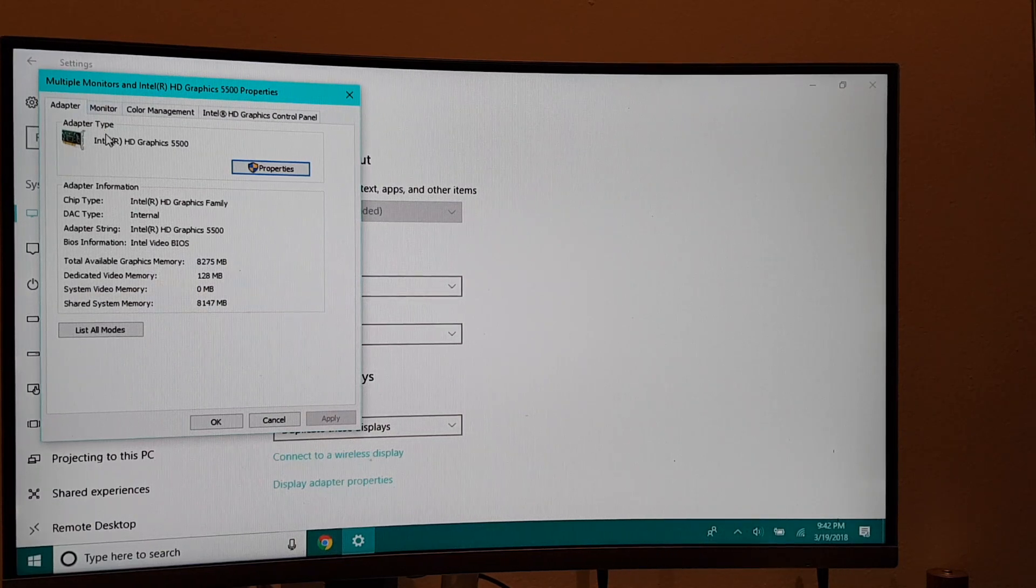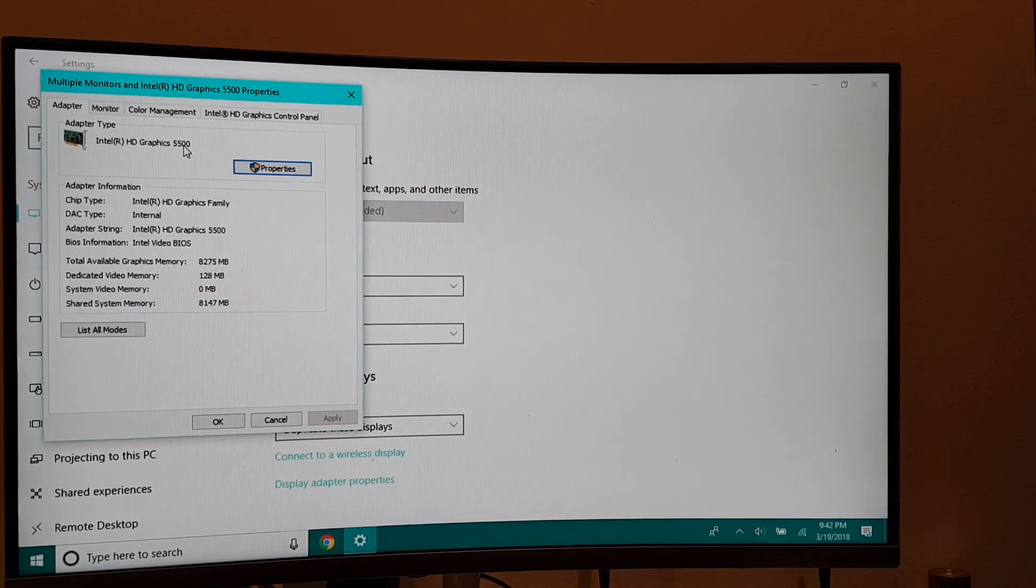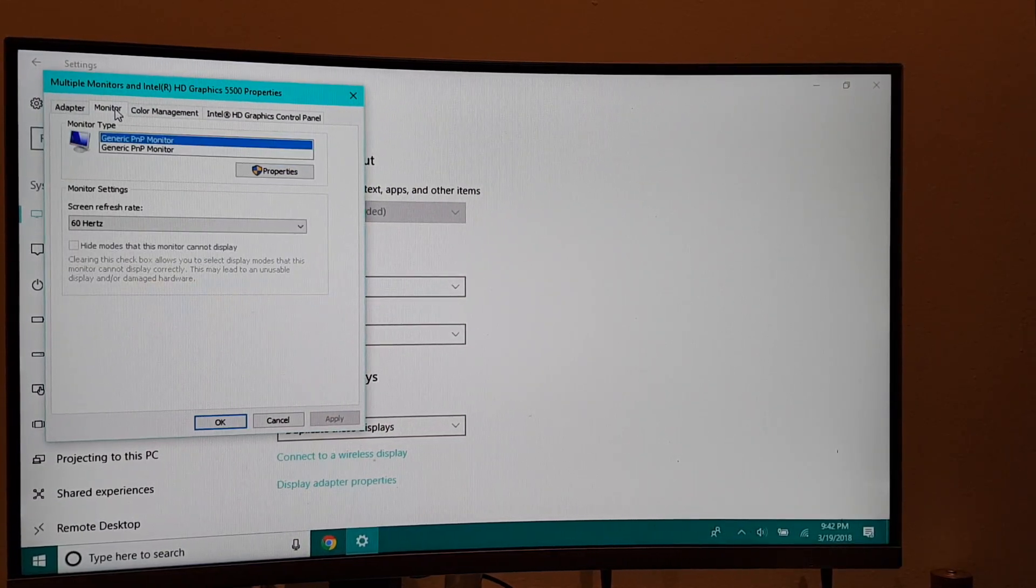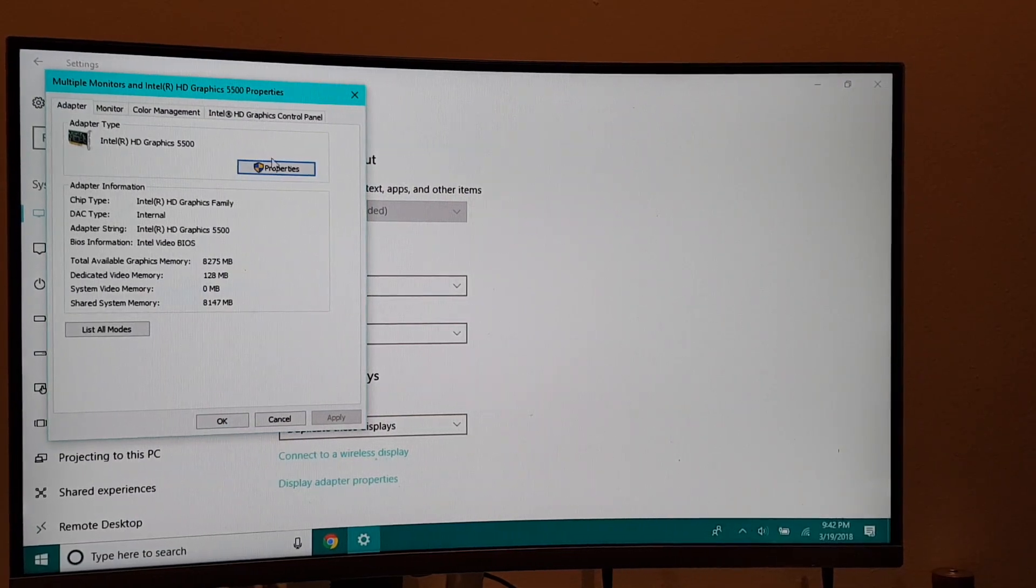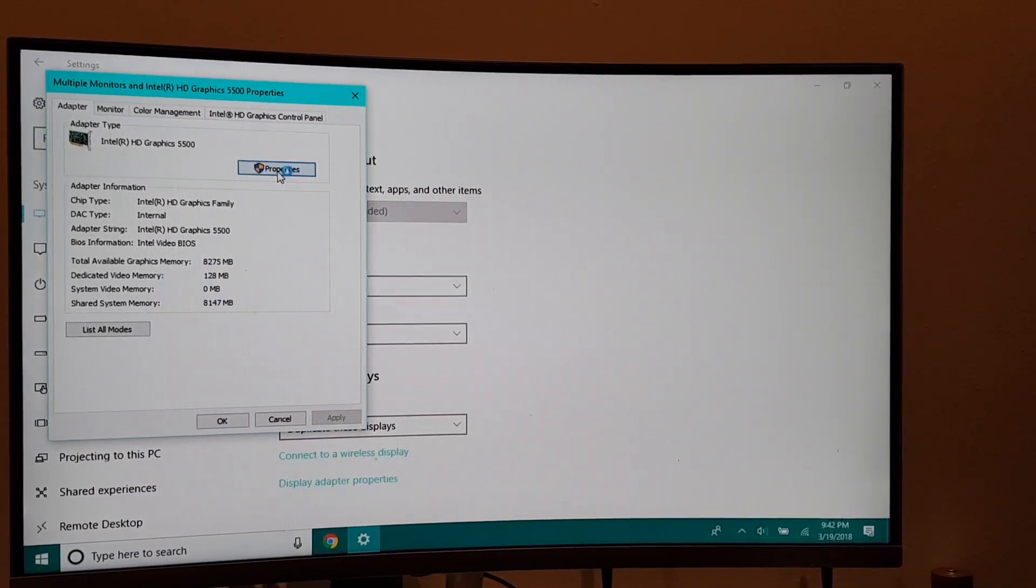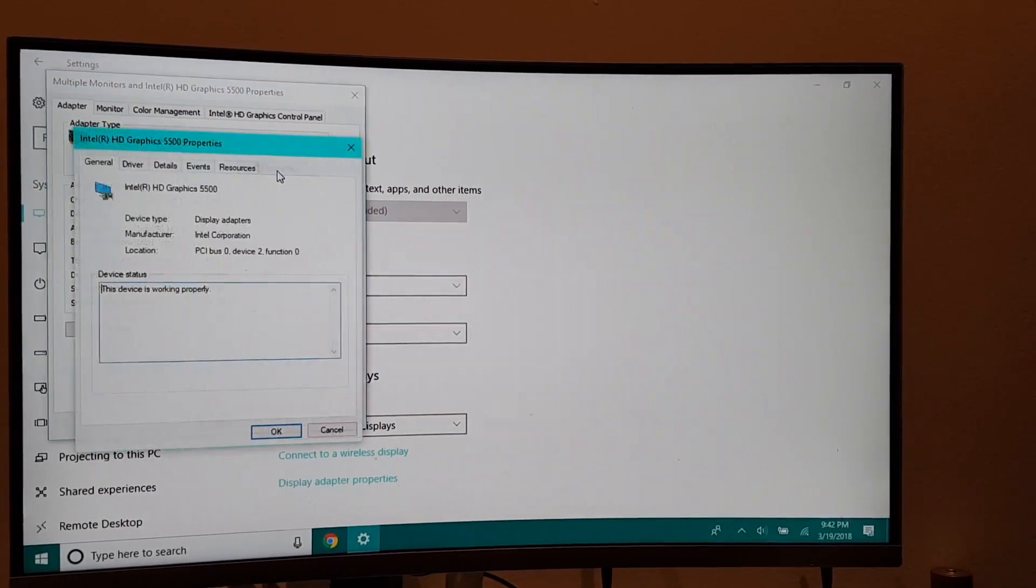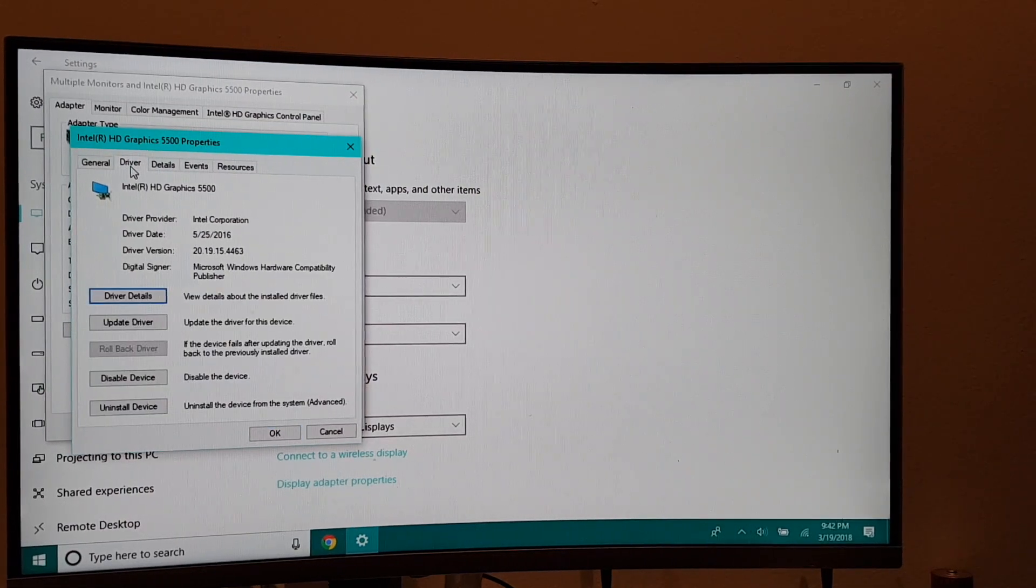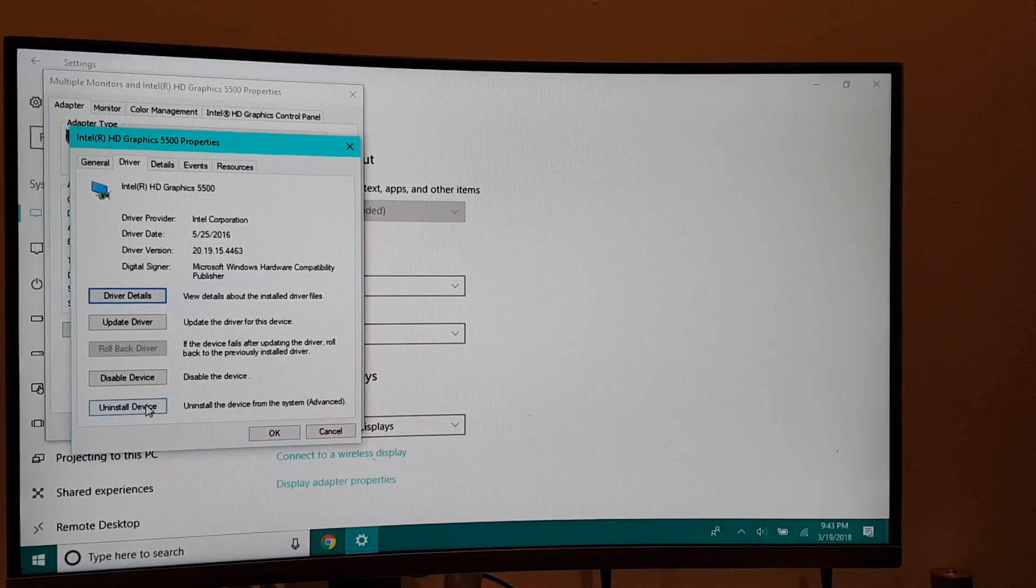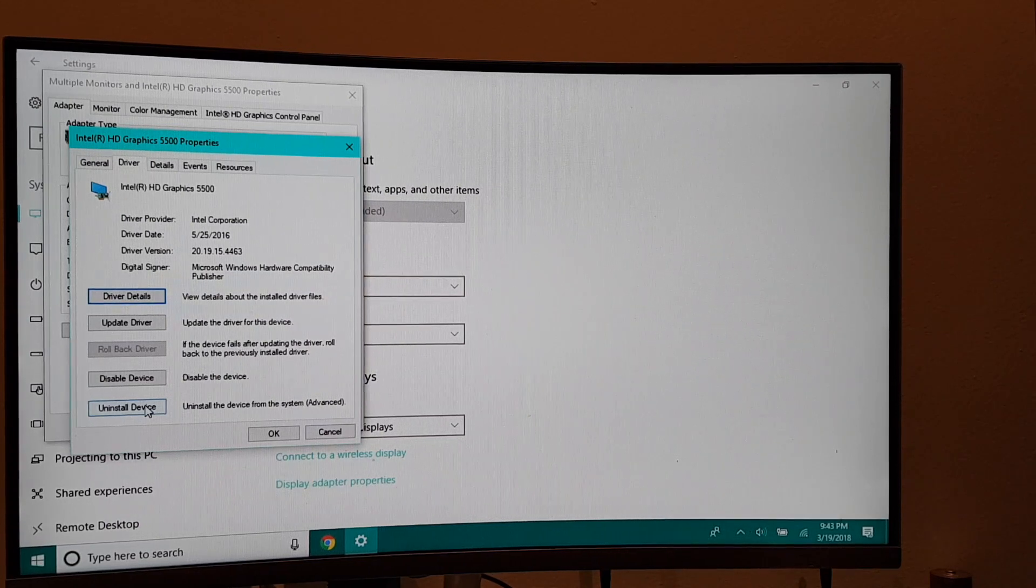Find the Intel HD graphics card and then say Properties. Then under Drivers, what we're going to be doing is uninstalling the device.